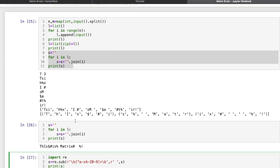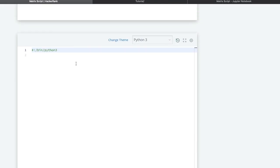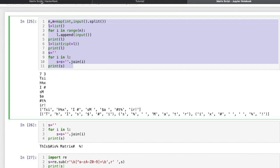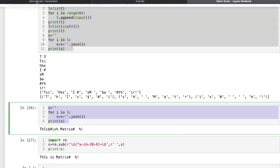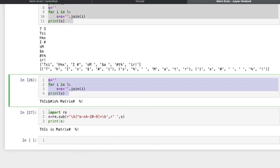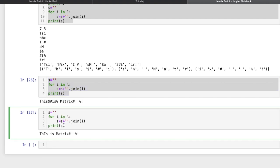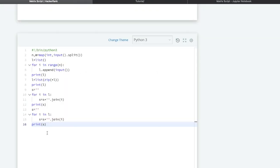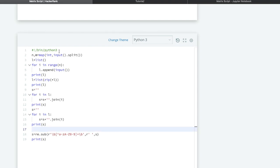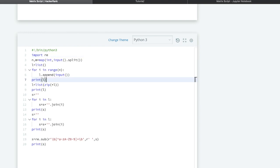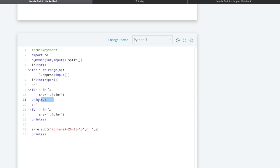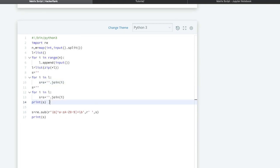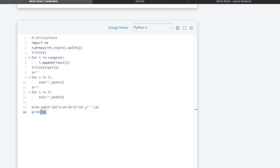We have verified the logic works line by line. Now let's consolidate everything into a single solution. We copy and paste the working code, place the `import re` statement at the top, and remove the intermediate print statements that were only for checking.